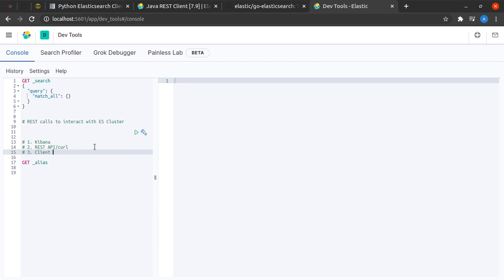The third way to do the same would be through a client library. This is interacting with Elasticsearch by means of code, and client library can be anything like Python, Golang, Java, and so on.